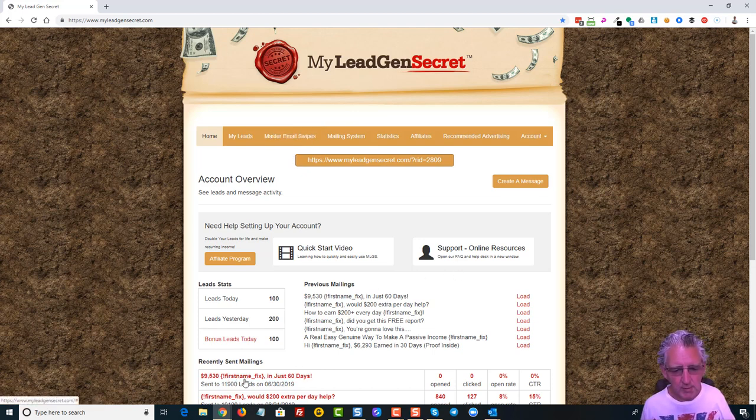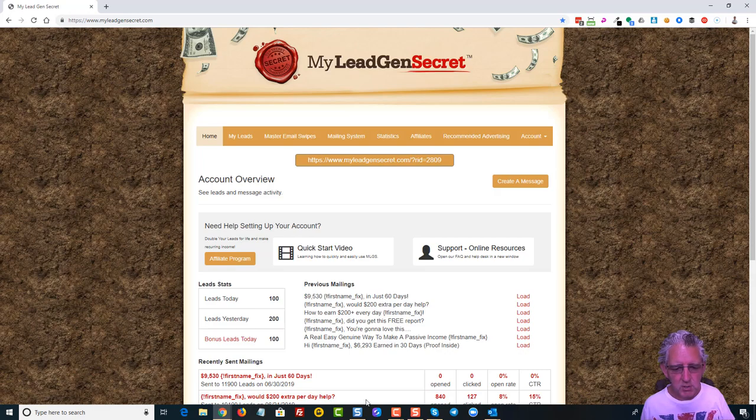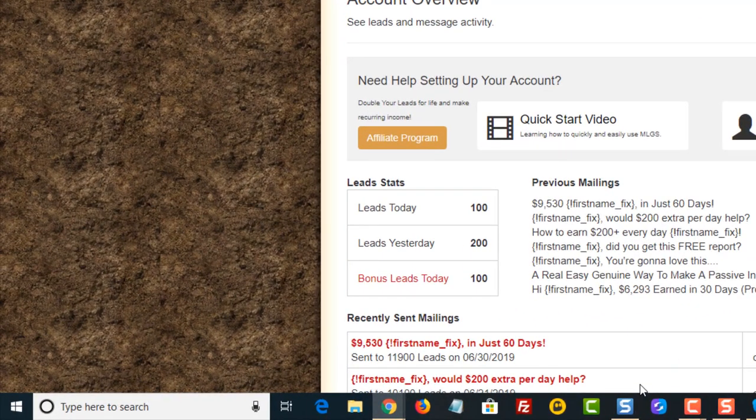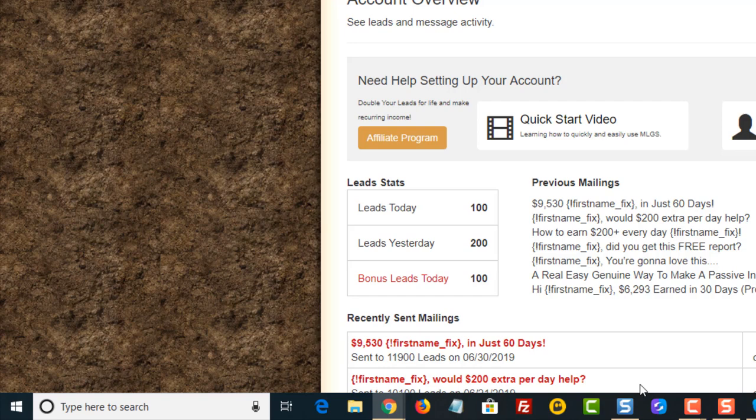And you can actually see right down the bottom here, let me just zoom down to that, I'm sending it to 11,900 people. That's as I say I'm on day 59 today just coming into day 60 which is why I've not quite hit the 12,000 yet. I had 100 leads the first day and then obviously 200 leads a day ever since.